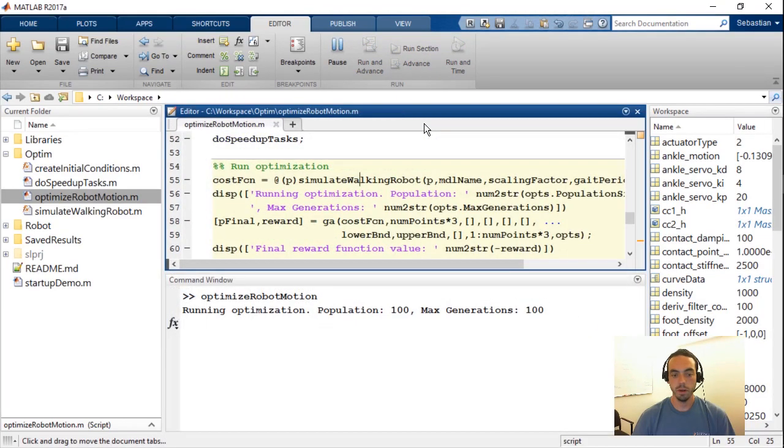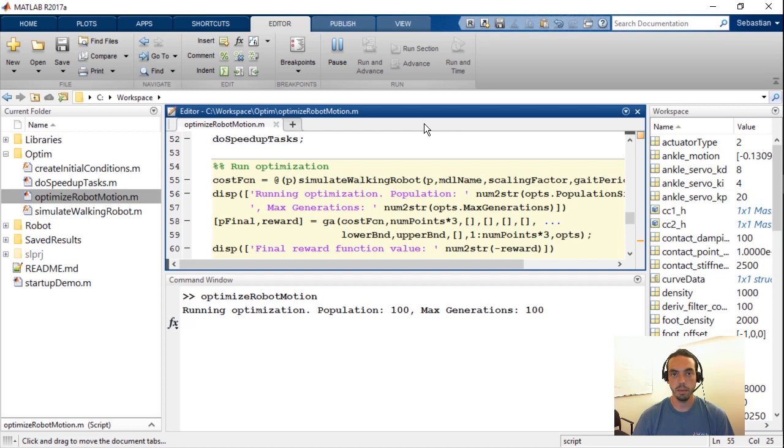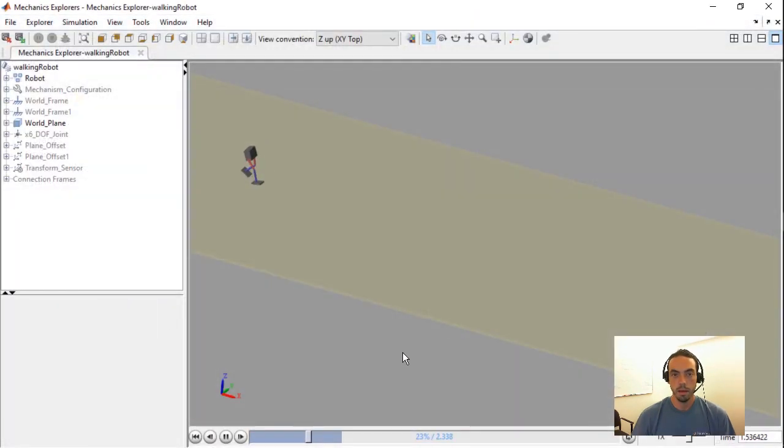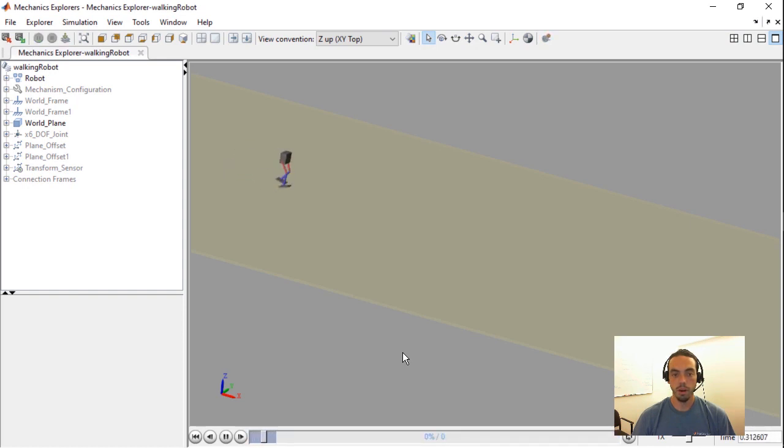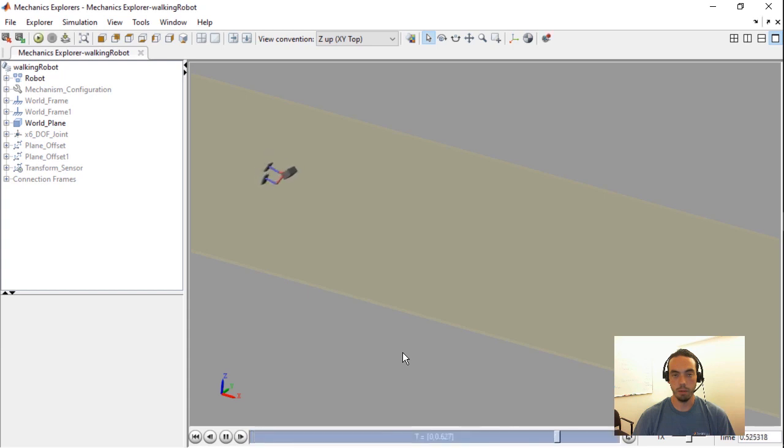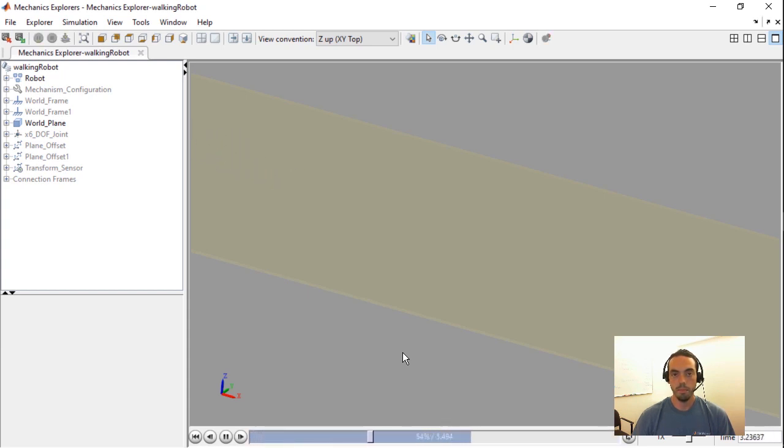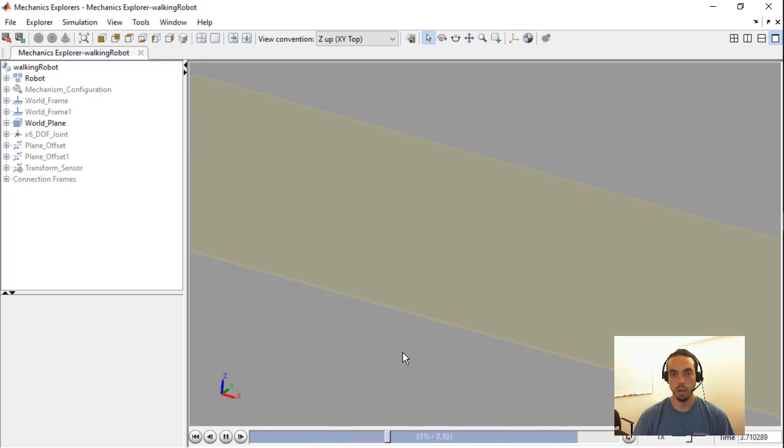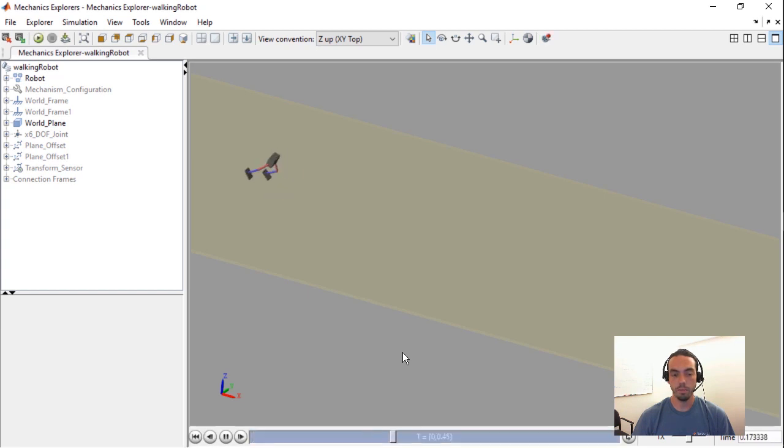So once I've run the script you'll see a display saying that the optimization has begun with a population of 100 and a max number of generations of also 100. If I go into the mechanics explorer as this optimization is running you'll see that there are several failed simulations for this robot. You'll see that as I'm talking through it there's a lot of falling and really wild and erratic gaits.